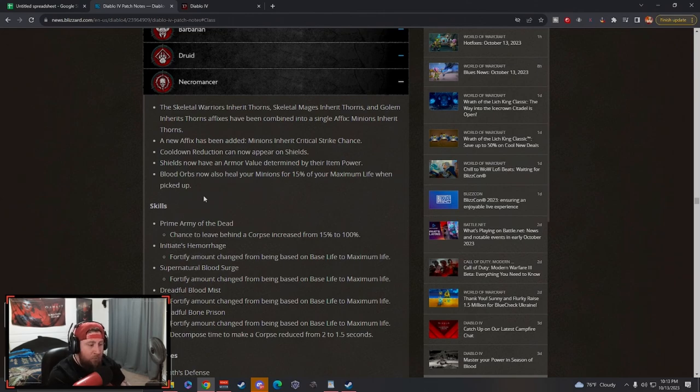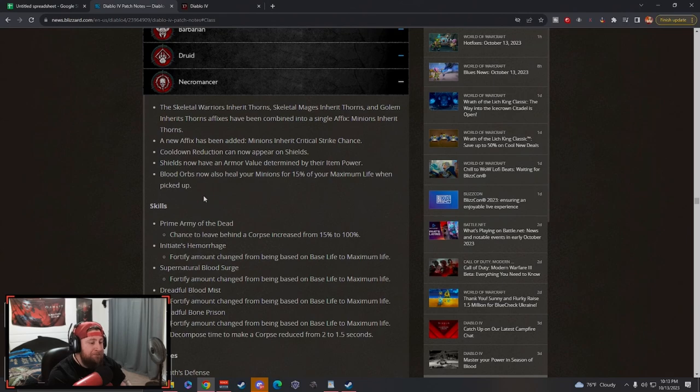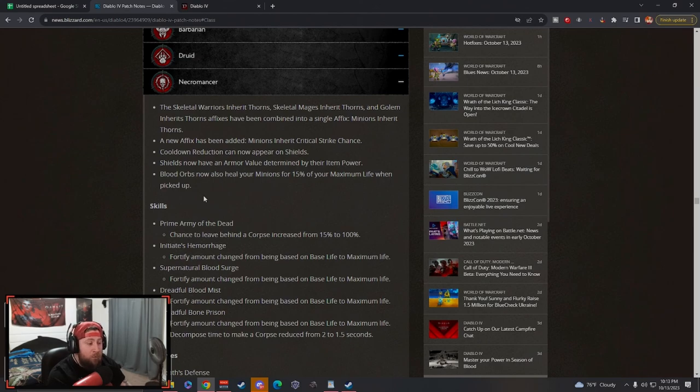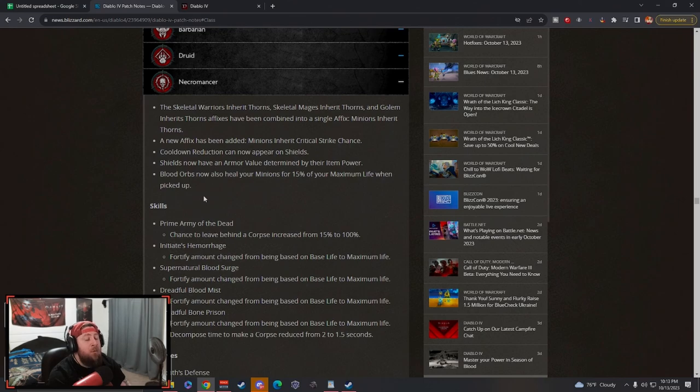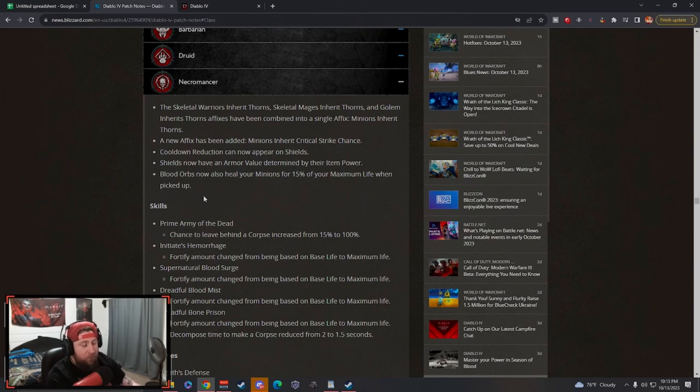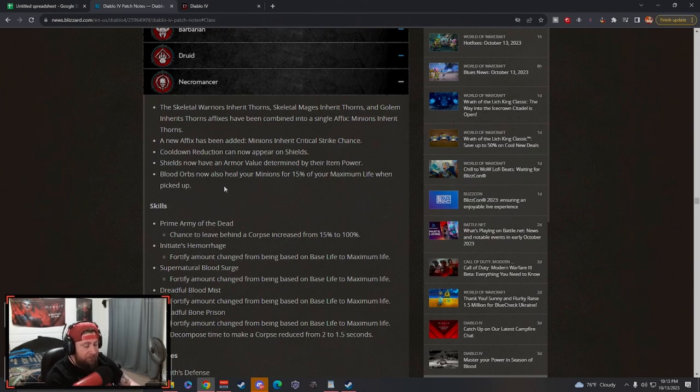There is a very good minion build over on our Maxroll class guides, and it was very good but required the Ring of Mendelin which has a change. But I think now with the Necromancer class, because it is a minion-based class, all the huge changes are huge for minions and I'm very excited to test it.